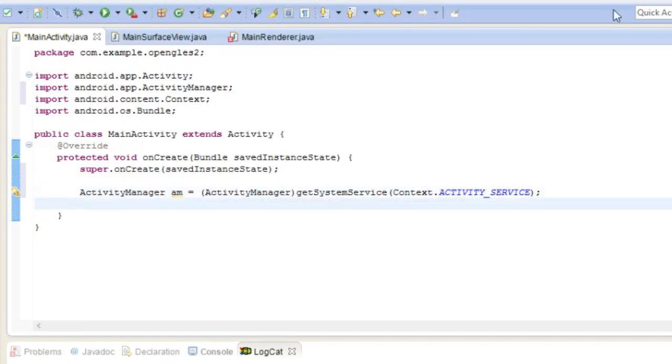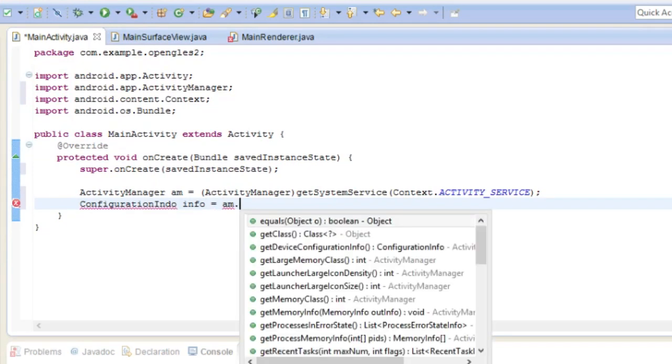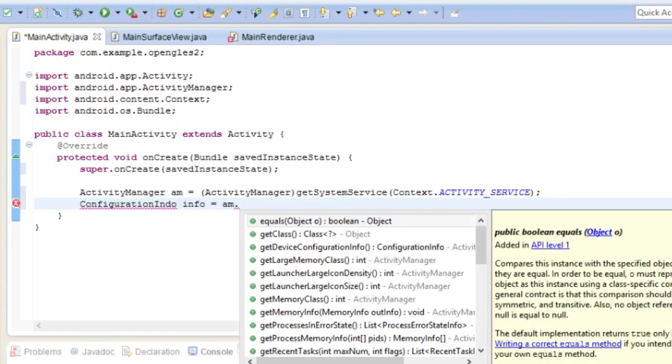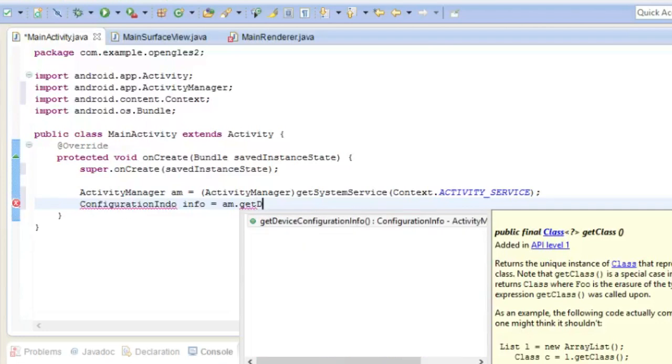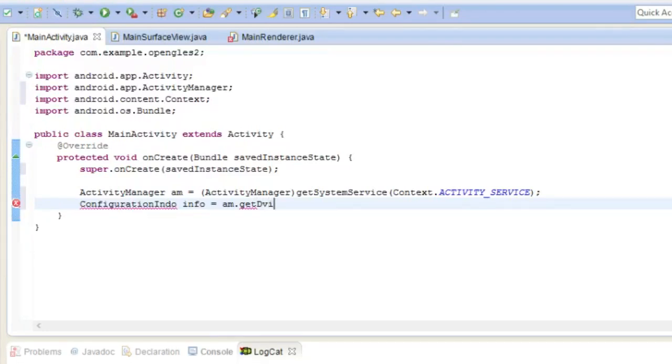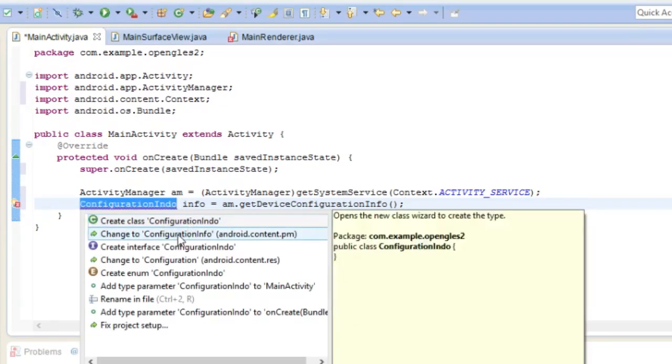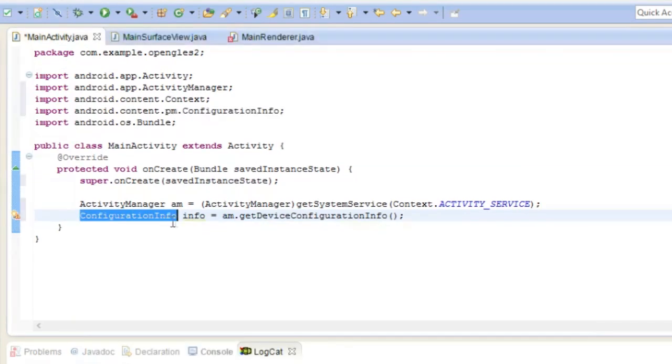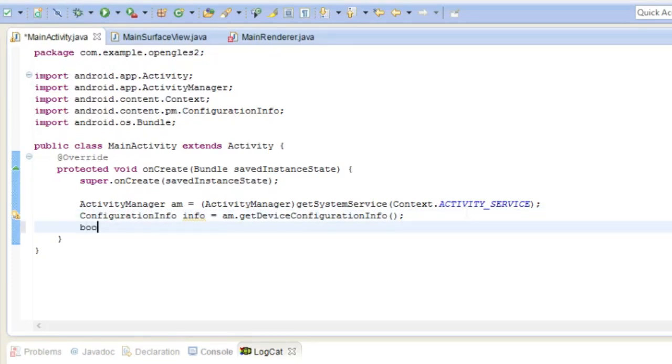And now we're going to get the configuration info from it. So configuration info info equals AM which is the activity manager we just got, a couple things ago, get device configuration info. Hopefully I spelled that right. I did not. That and that imports it alright.